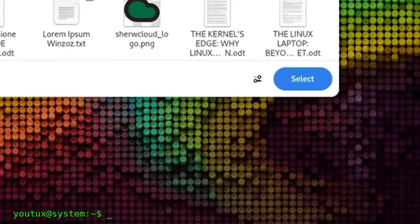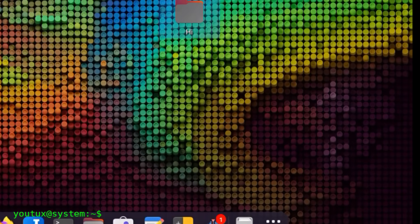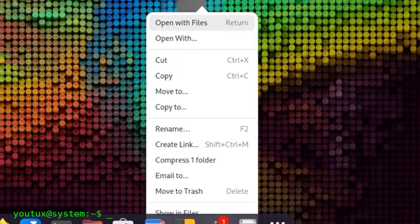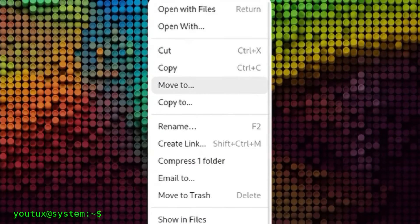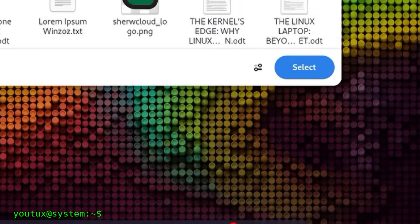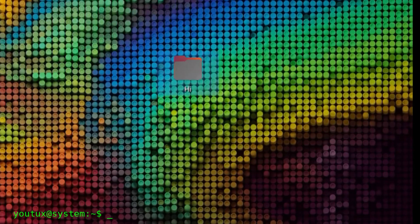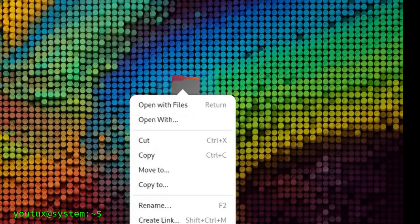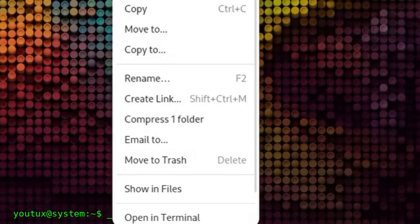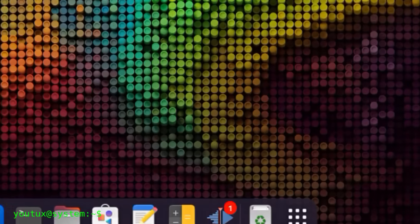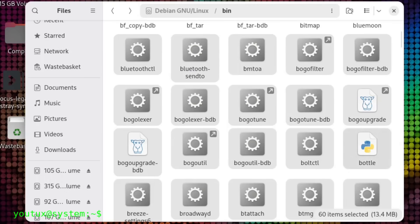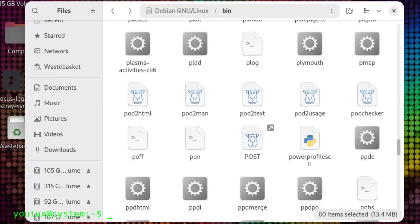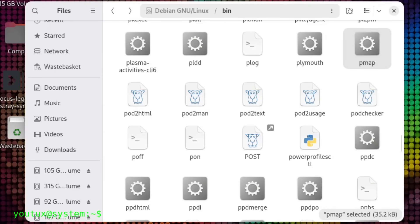Every operating system, even the most graphical, uses them behind the scenes. When your file manager moves something, it's actually executing mv. When you delete a file, it calls rm. When you copy, it uses cp. The interface is just clothing. Underneath, there's always Unix.